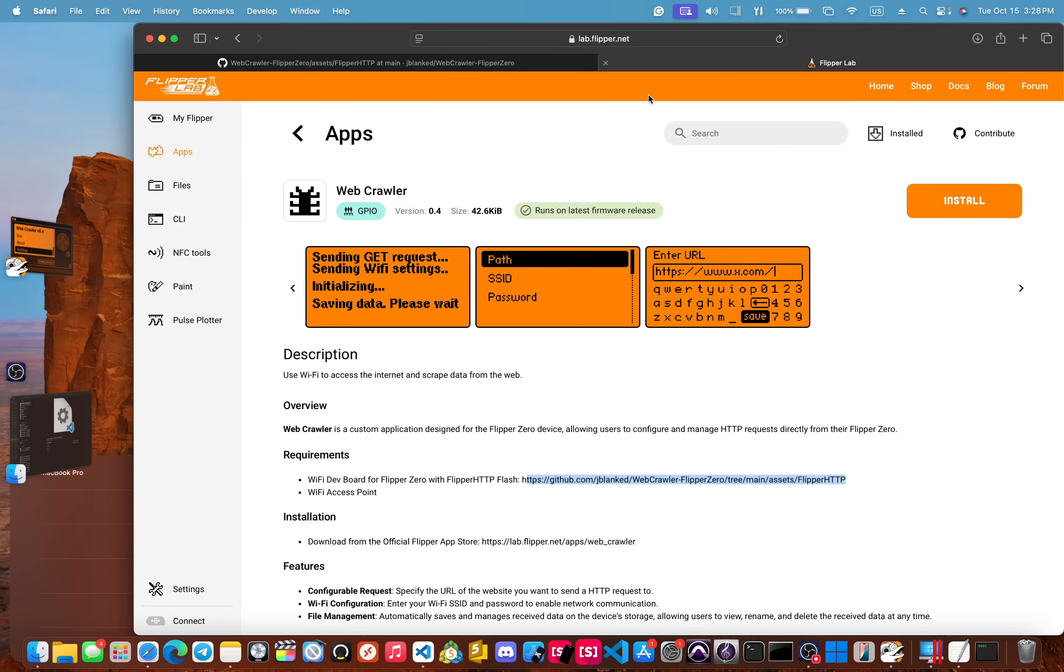Yo, what's good? Jay Blanked here. We're going over the updated version of the web crawler.